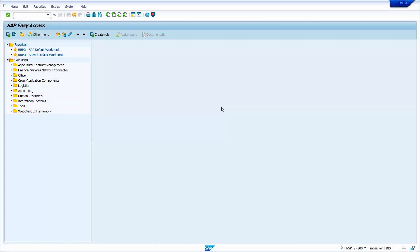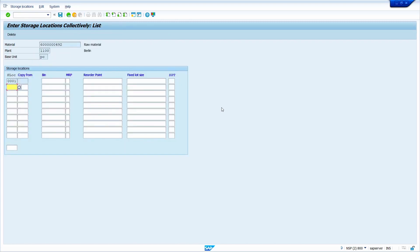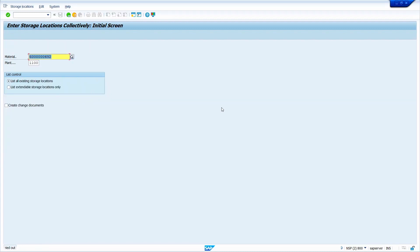As a bonus tip, I am going to show how to extend a material master to multiple storage locations. Go to transaction code MMSC, press Enter, enter your material and plant, then press Enter. Enter your storage locations — for example 0001, 0002, and 0003 — press Enter, and save. The material is now successfully extended to the 0002 and 0003 storage locations. That's all for today's video tutorial — please subscribe to my YouTube channel, and if you have any suggestions or queries please comment. Thank you.